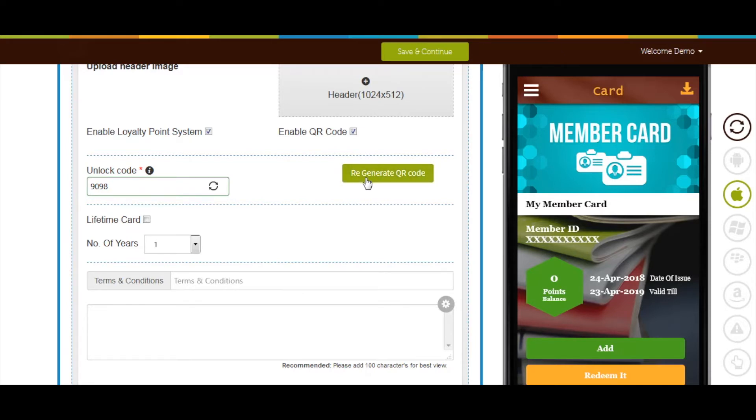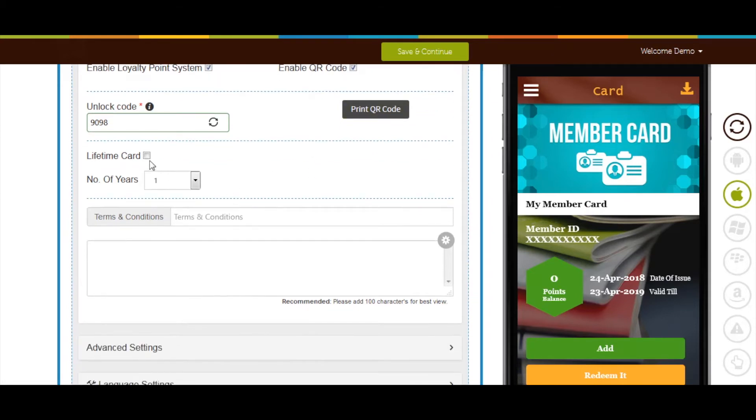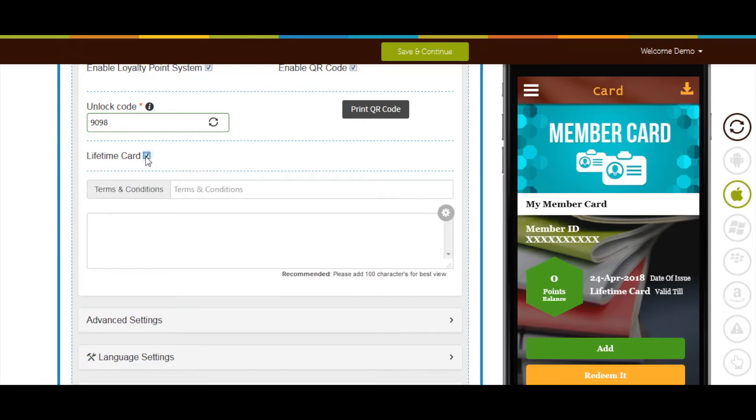You can now print these QR codes and distribute among your users. If you want to provide this card with lifetime validity, tick mark this checkbox and provide terms and conditions related to the card.